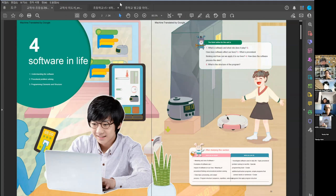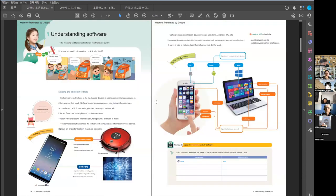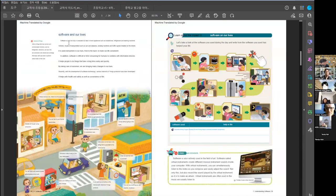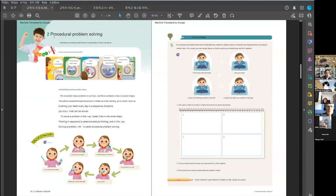The programming lesson covers 17 to 18 hours. In these lessons, we learn what software is and how software works, the structure of a program, understanding software, software and our lives, and algorithms about procedures.